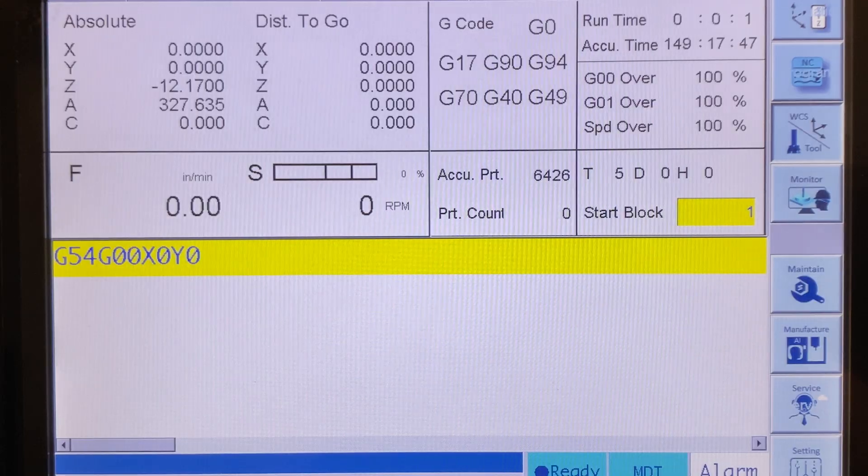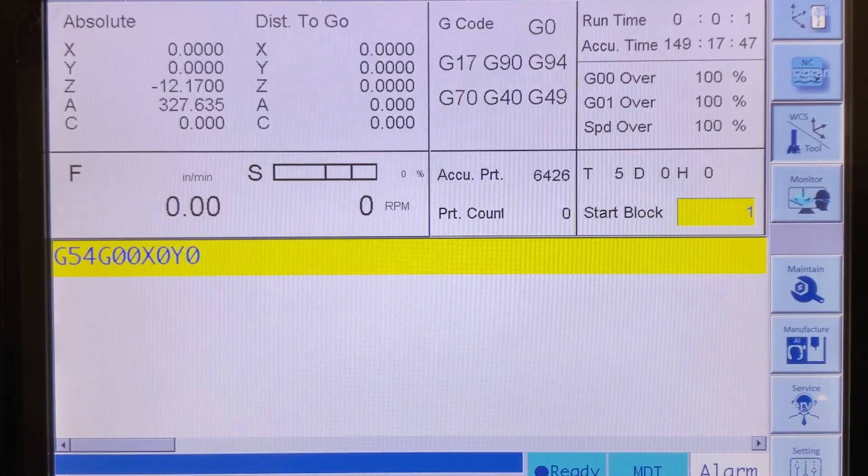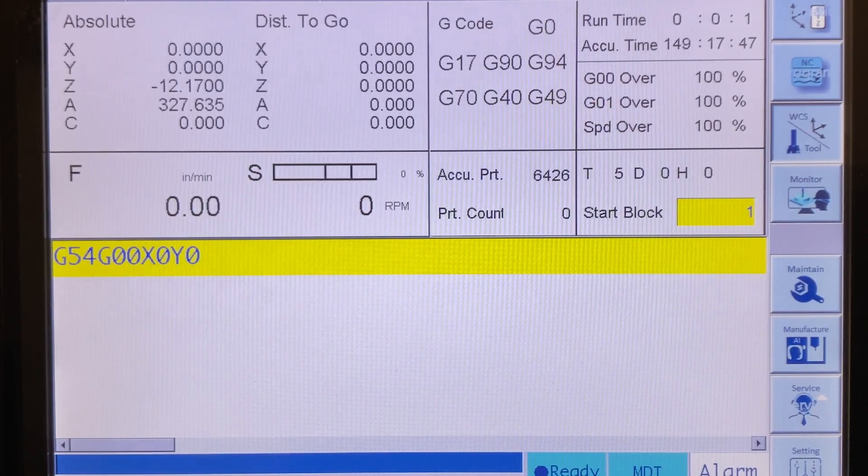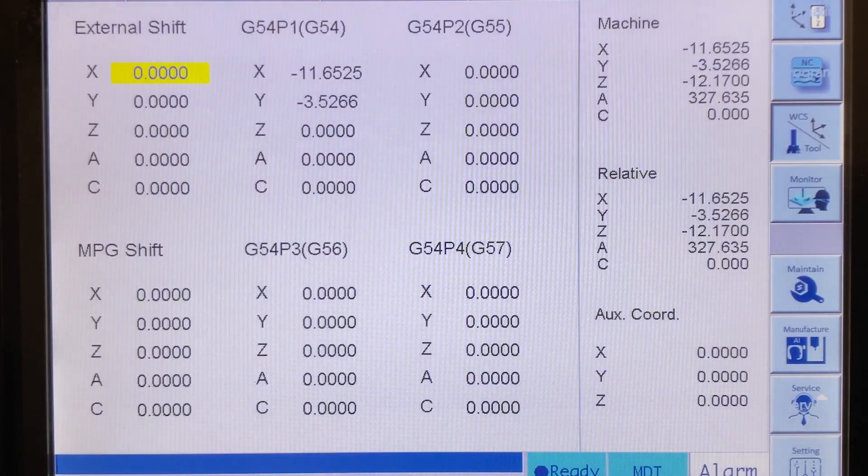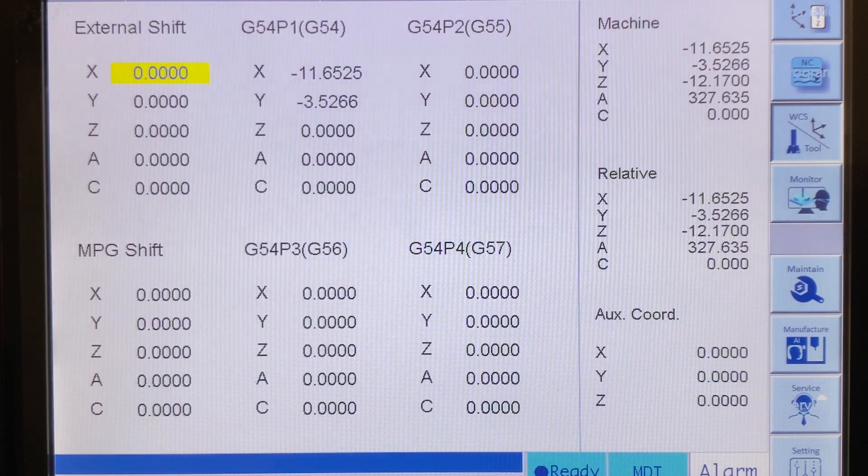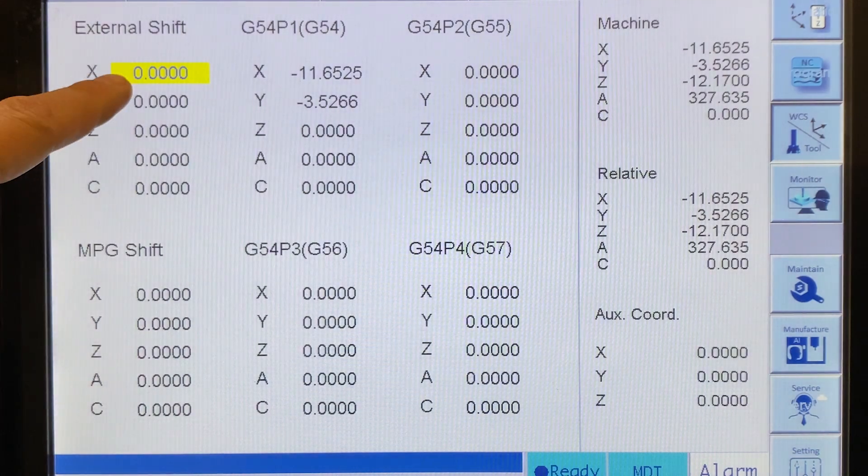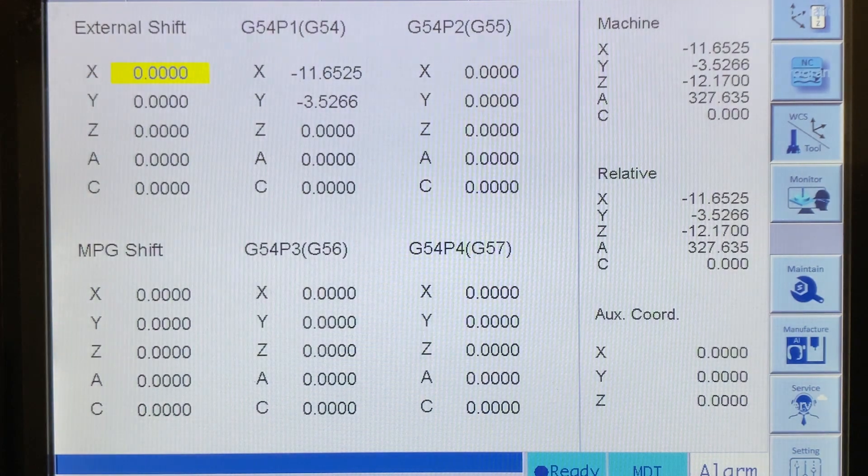If you go to the Work Offset tab on the right-hand side of the control and you look at the Work Offset screen, in the top left there's a column and it says External Shift. And this can be used in a variety of different ways and on other machines there are actually G-codes that can implement this. But let me just give you the simplest explanation I can think of.